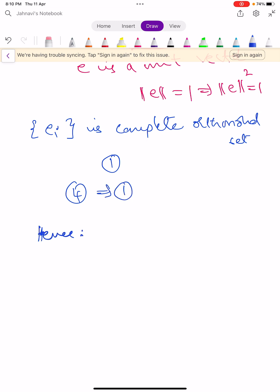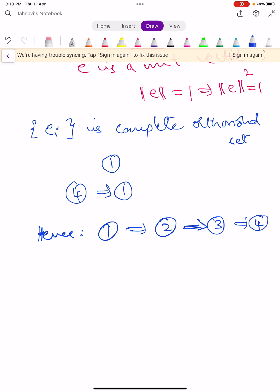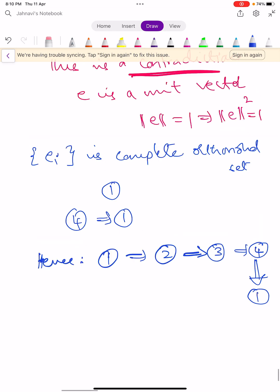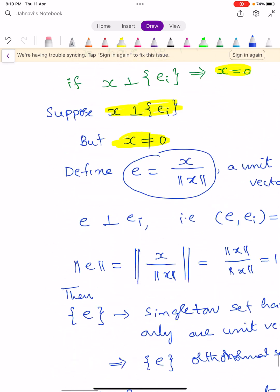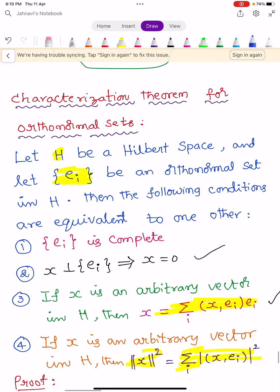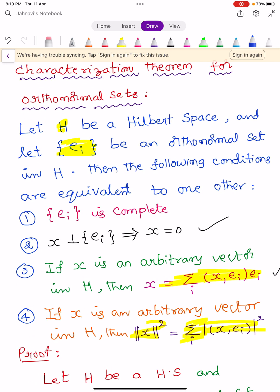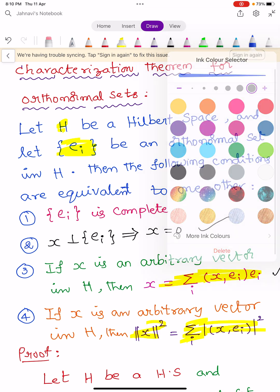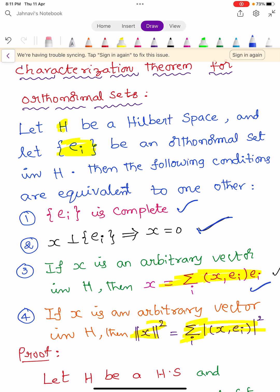Hence we conclude: 1 implies 2, 2 implies 3, 3 implies 4, and 4 implies 1. This proves all four conditions in the theorem are equivalent to one another. This theorem is known as the Characterization Theorem for Orthonormal Sets. These four conditions are the properties of orthonormal sets in a Hilbert space. In the next video, we learn about the conjugate space H*. Keep learning. Wish you all the best.